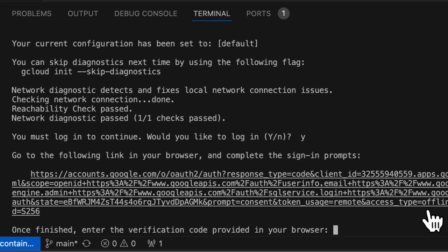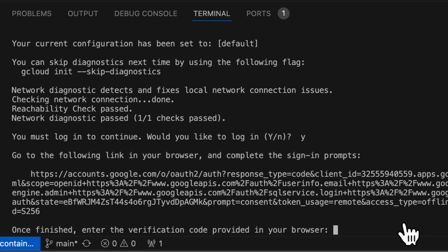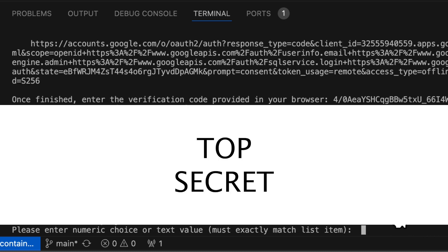To authenticate my dev container with GCP. Then I will select the project that we just created.